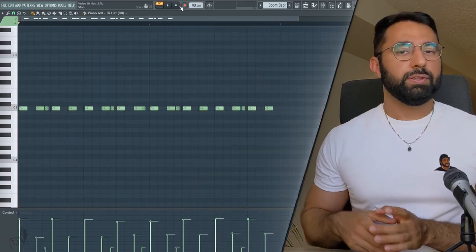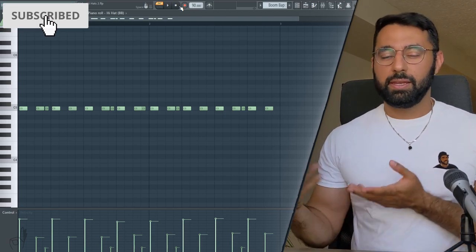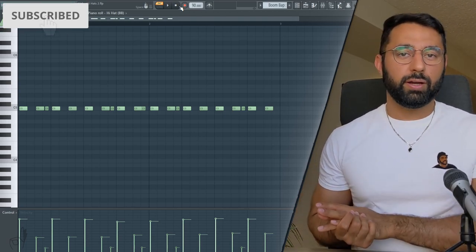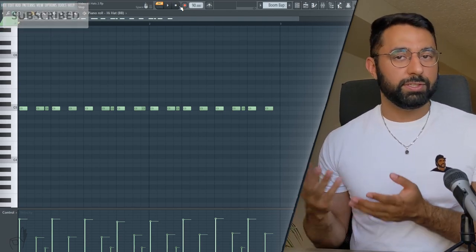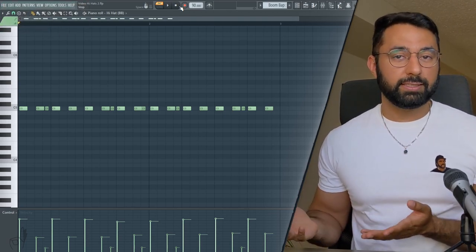So this can be useful if you find that your hi-hat pattern is a little bit too wonky. I did a full video on quantization and when you should be using it, so check that out if you're interested.